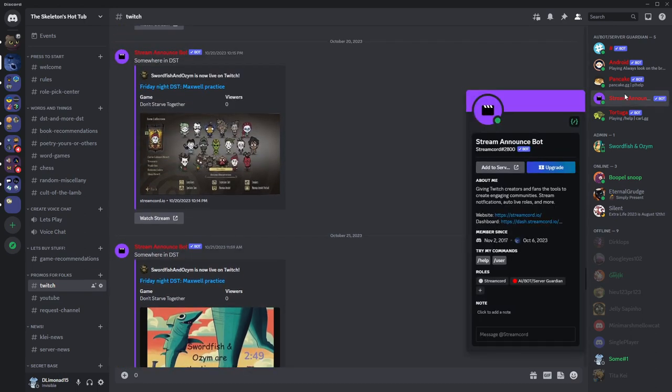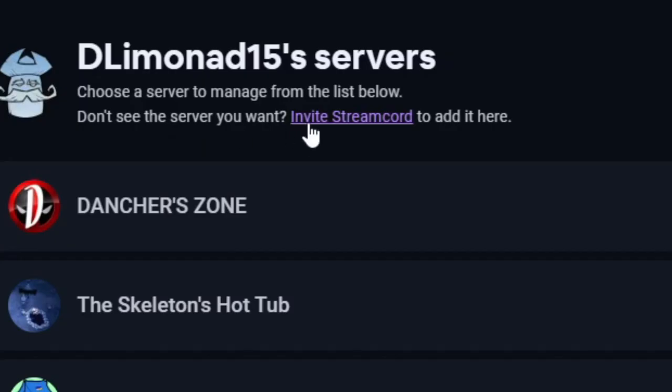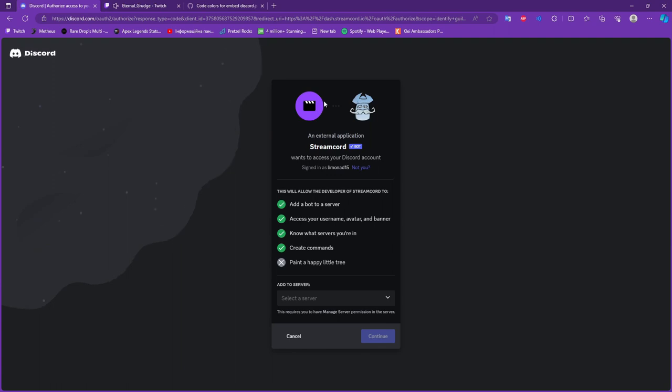Of course you can make your own Discord bot, but it can be a little bit complicated. So we go to their official site, I will leave the description in the video. We press invite Streamcord.